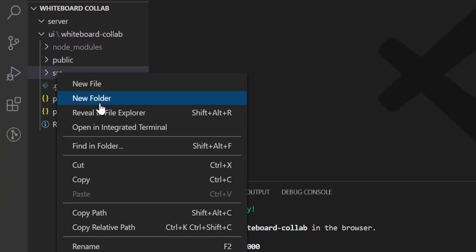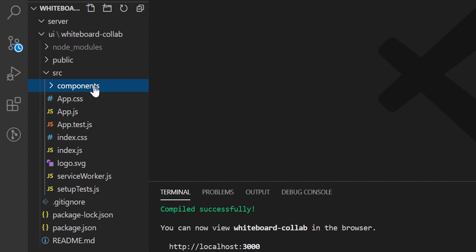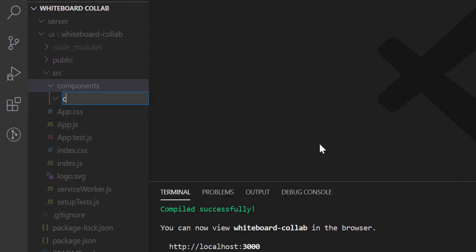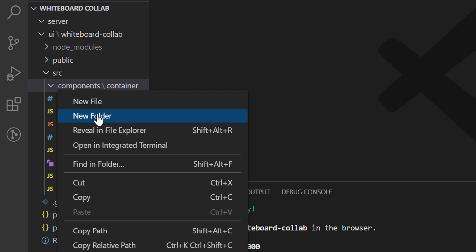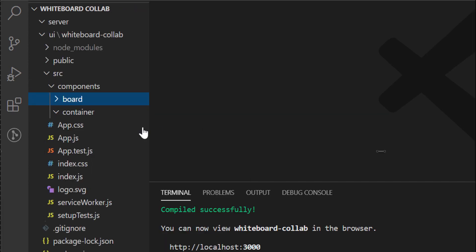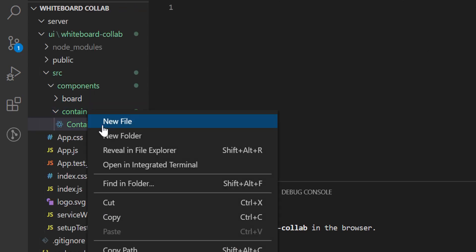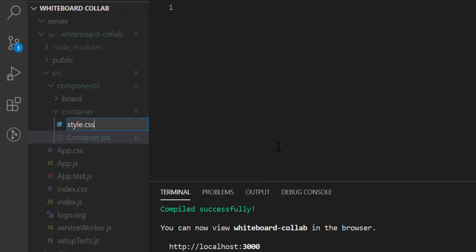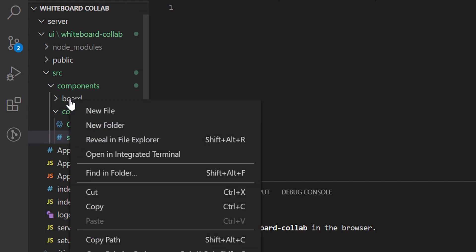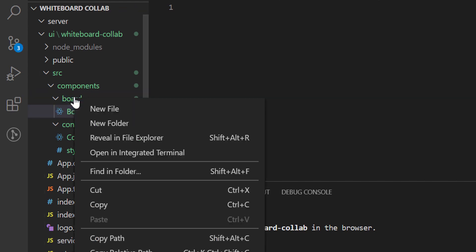Inside the source folder, I shall create a directory called components. We shall create two different React components here. The first one is a container component and the second one is a board component. For these two components, I have created two separate folders. Inside container component, let's create container.jsx and style.css. Similarly, for the board component, we shall create board.jsx and style.css.